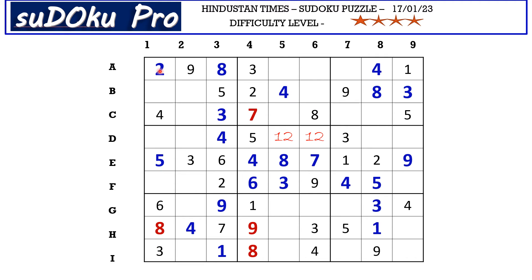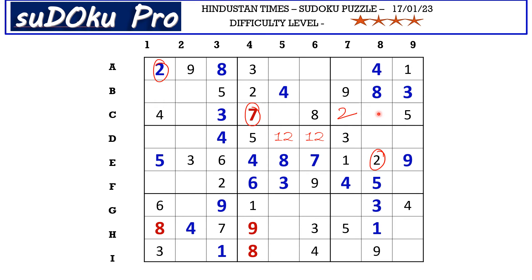Now this two from A row and this two from column eight blocks these two cells, so two goes here in C7. Now in this block the missing numbers are six and seven. This seven blocks here, so C8 takes six and A7 takes seven.